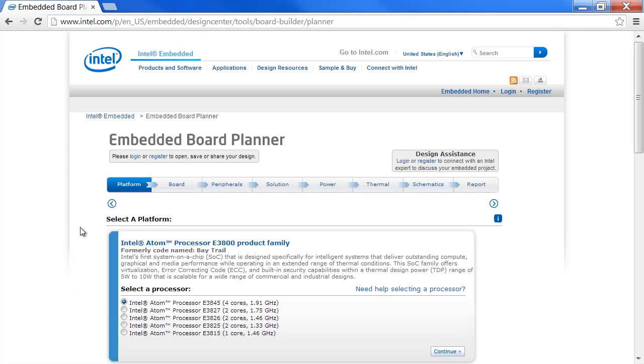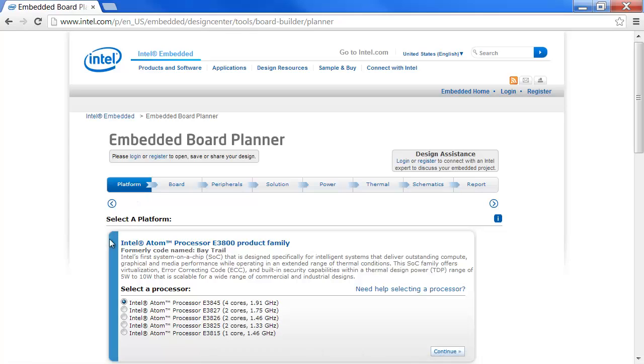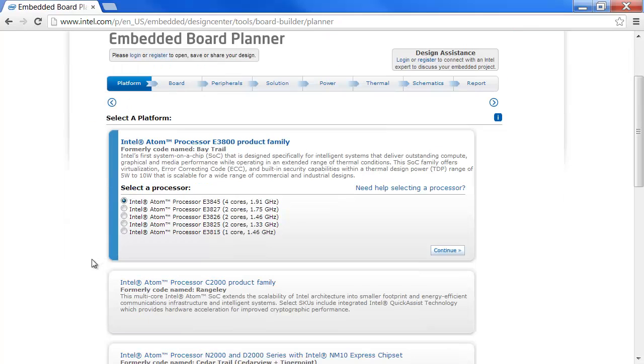The basic tool flow is from left to right, starting with the platform. We see the various product families.